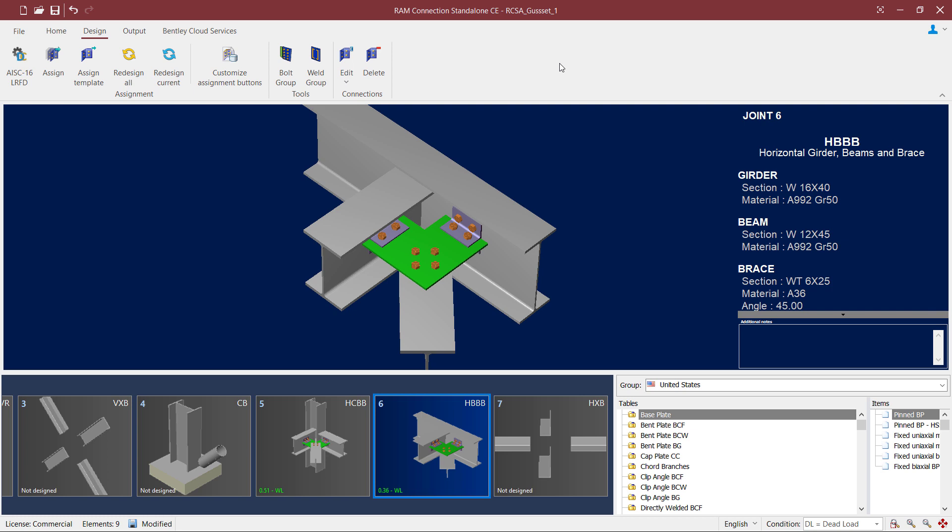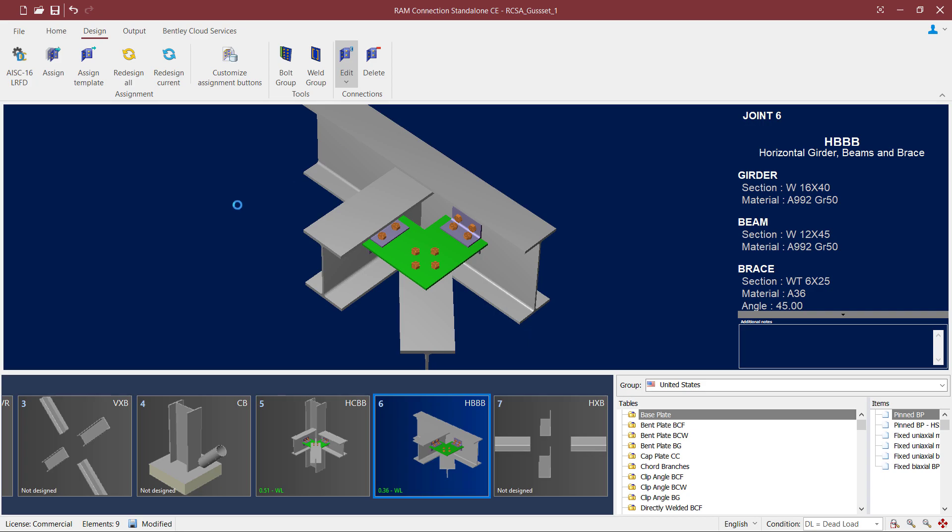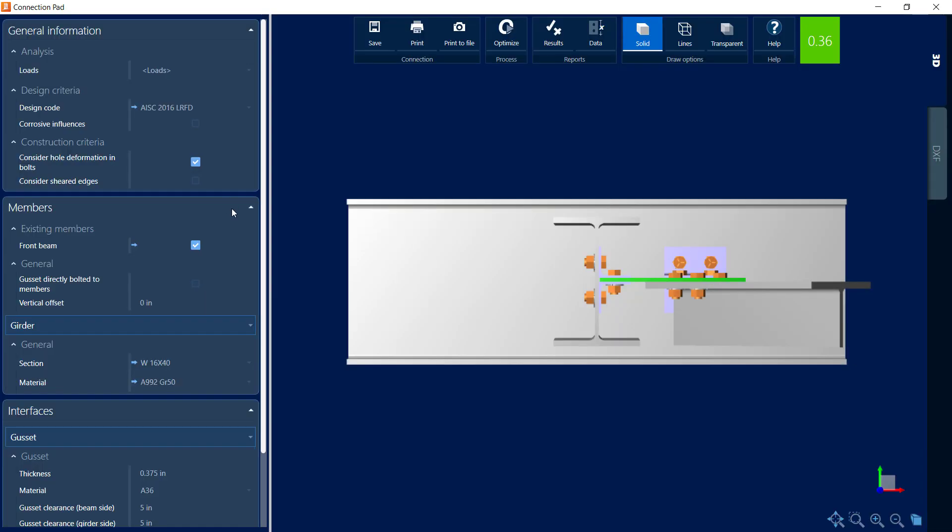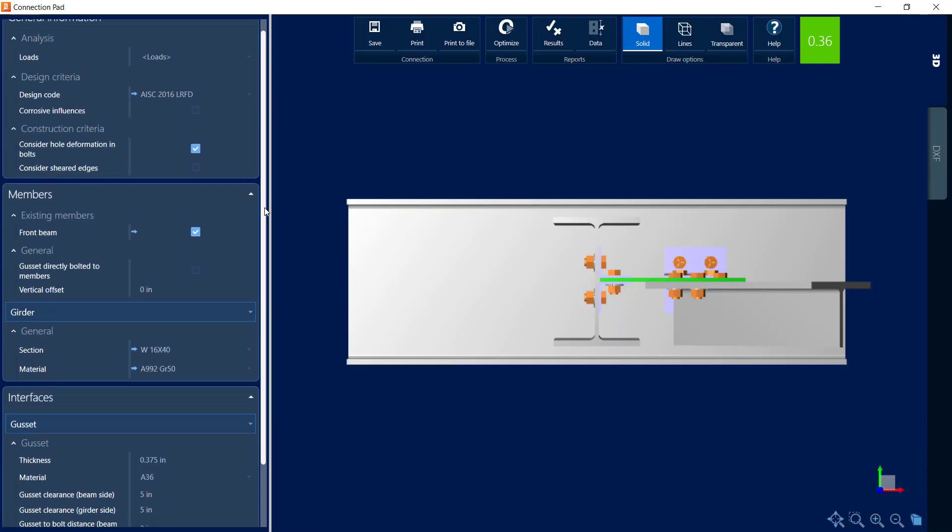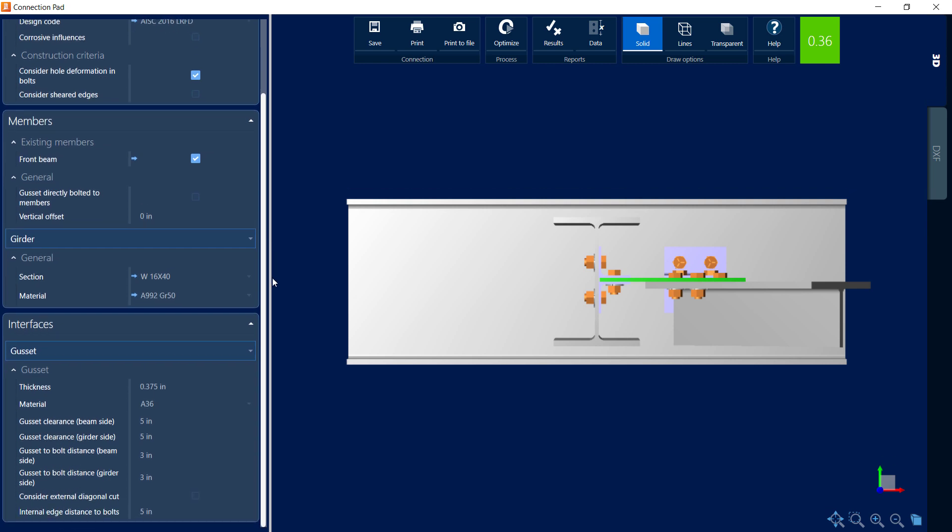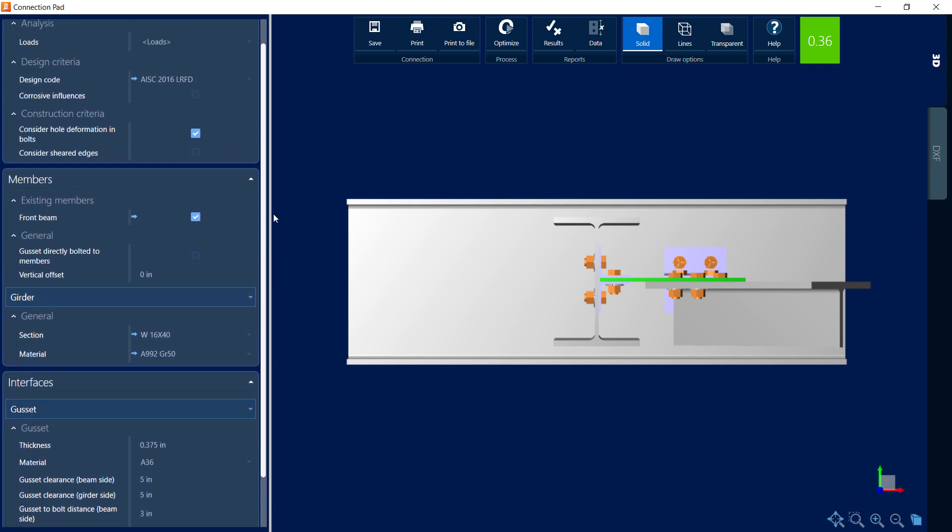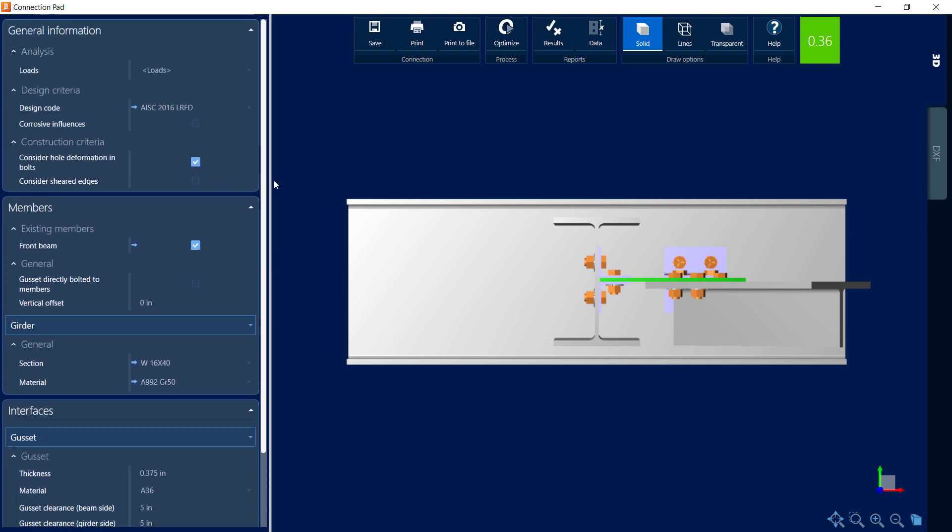If you would like to review the connection design parameters or the connection design report and calculations you can go to the connection pad. To access the connection pad select the design tab in the ribbon toolbar, click on the edit icon and then edit your gusset connection. This will bring up the connection pad and over at the left hand side you're going to see the data area. Within the data area we will see all of the parameters that are used to define this particular connection.